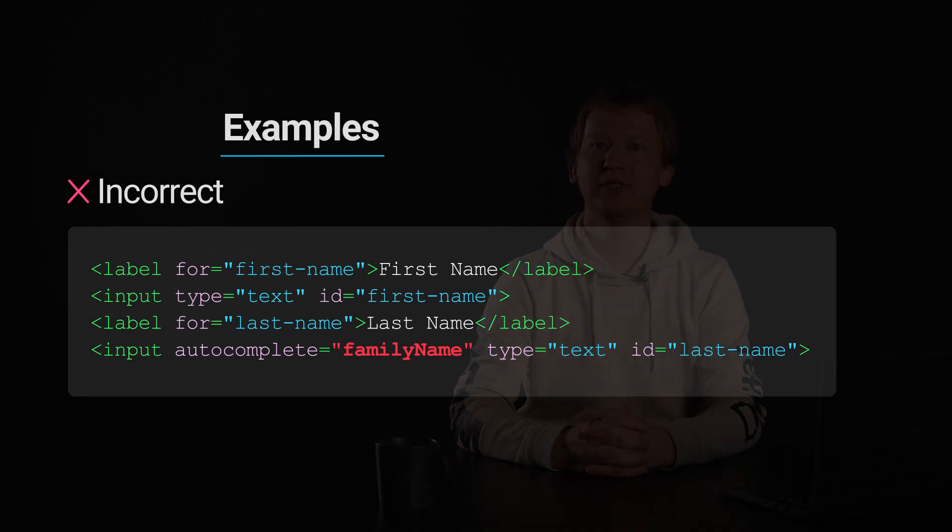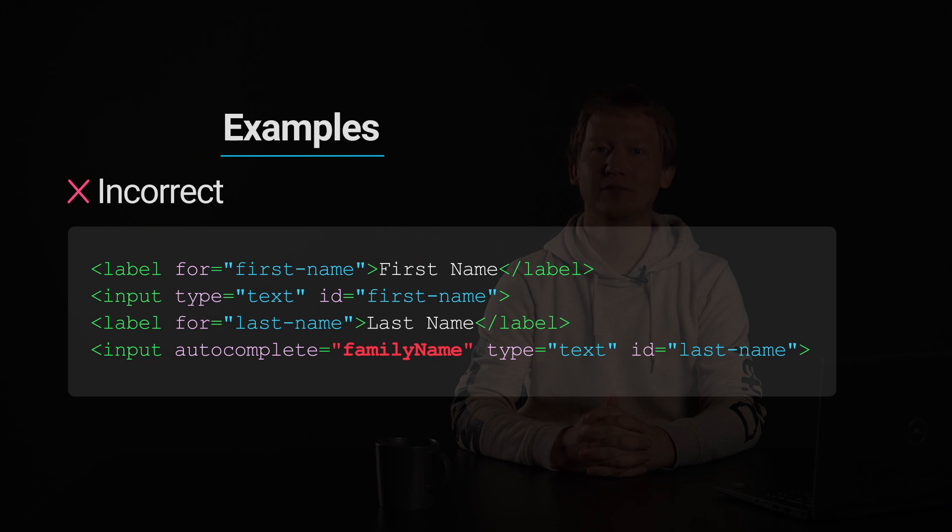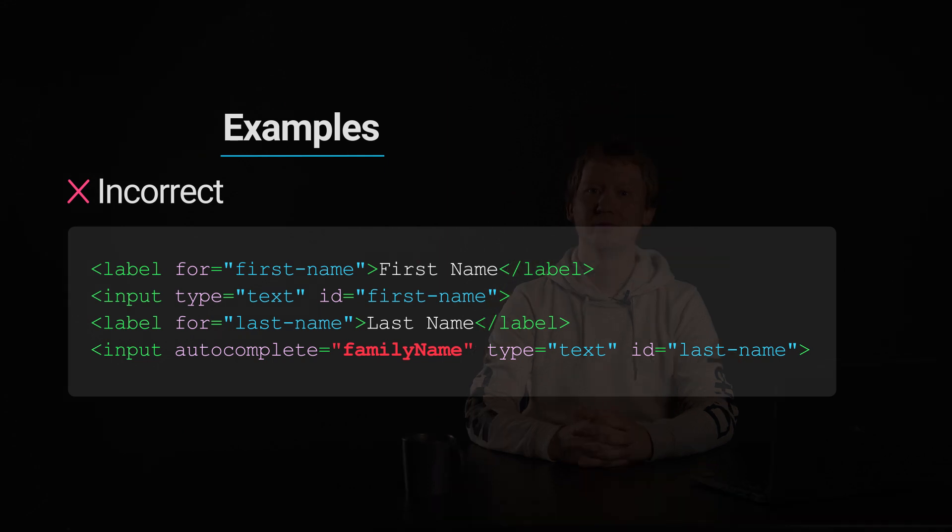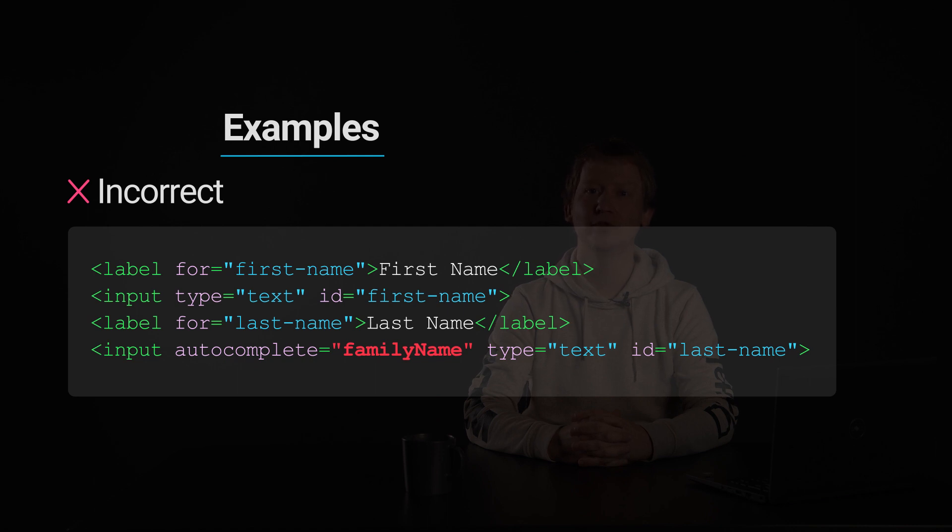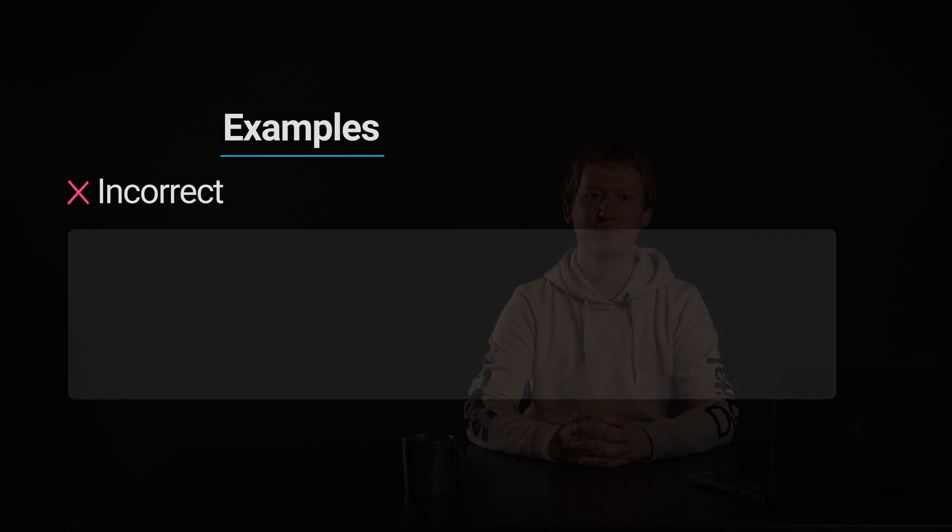The first input is missing the programmatic association because the autocomplete attribute is missing. The second input has the incorrect programmatic association because the autocomplete value is in the wrong format: family name in camel case instead of family-dash-name in kebab case.